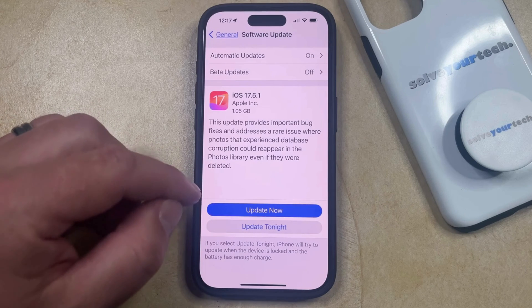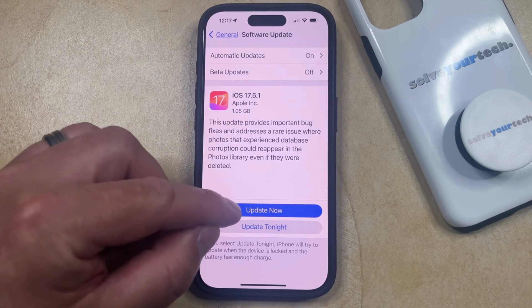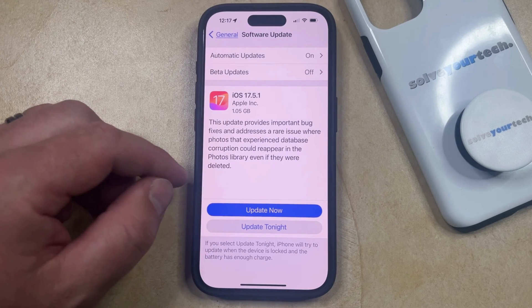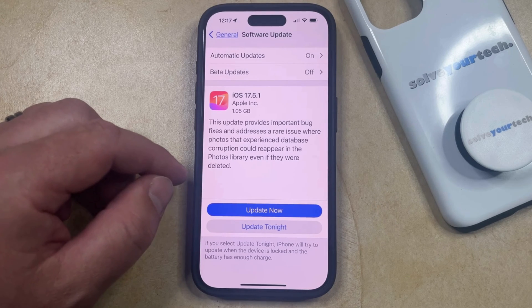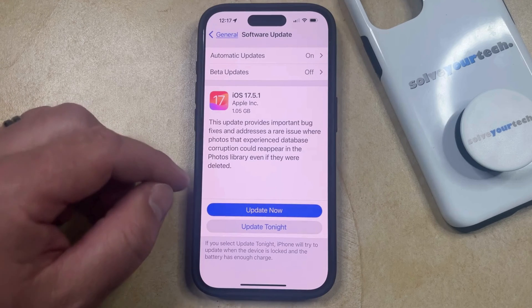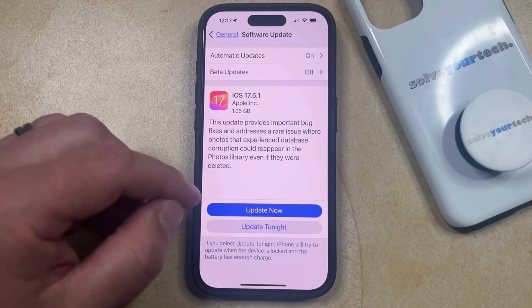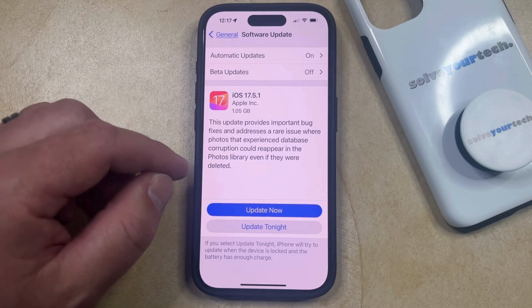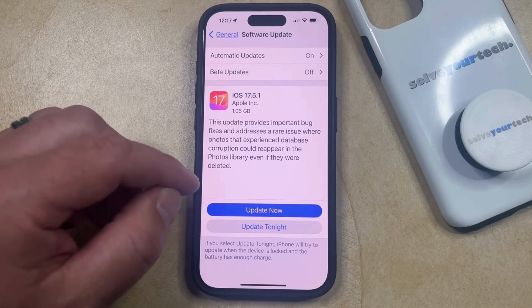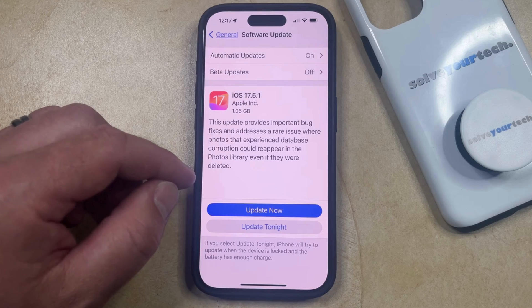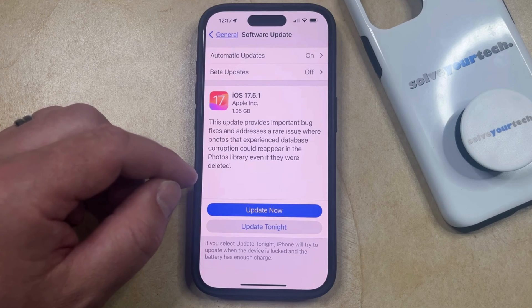But if it's showing this already, then you can choose the Update Now option if you want to install the iOS update now, or you can choose Update Tonight, at which point your iPhone is going to do it later that night when the device is locked and the battery has enough charge.